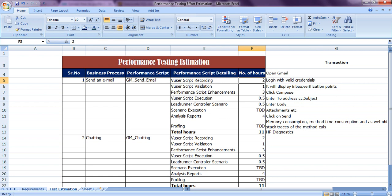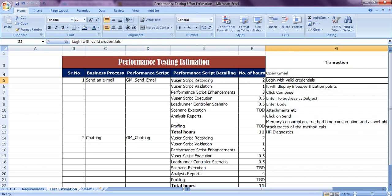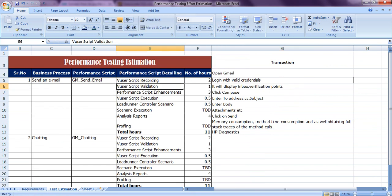That one employee may be working on different projects in parallel, so account for that. The first option is script recording — for this simple scenario we can give 2 to 3 hours. Verification point means validating the script. Once you record the script and replay it, it should execute successfully. If there are no correlations or parameterization issues, simply execute once and verify the script is running properly.